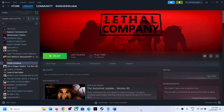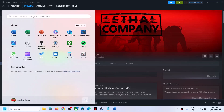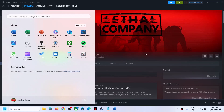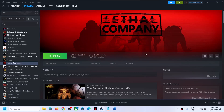Hello guys, welcome to my channel. Today in this video I'm going to show you how to fix microphone audio issues with the Lethal Company game on a Windows computer. The first step is to simply restart your computer once, then launch the game and check if you're still facing the problem.